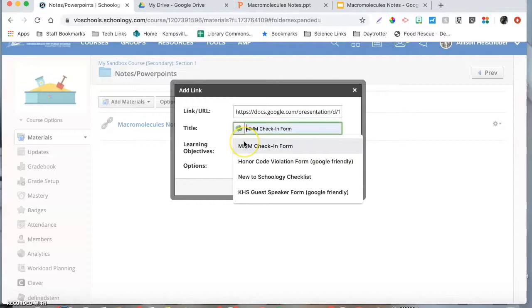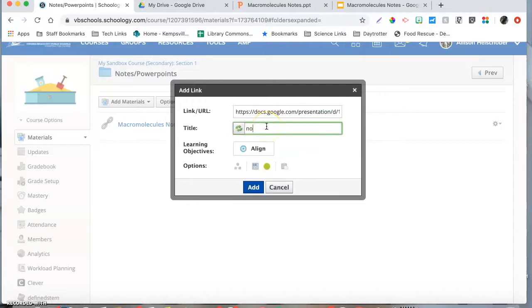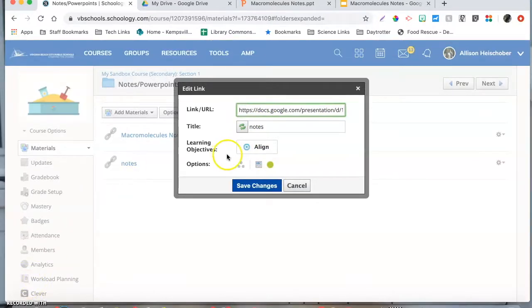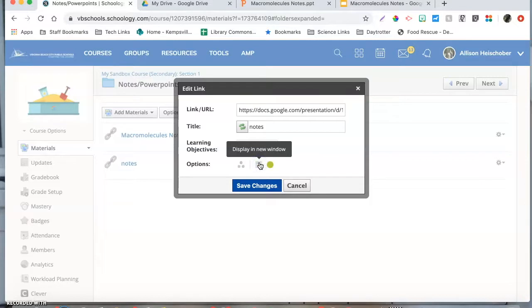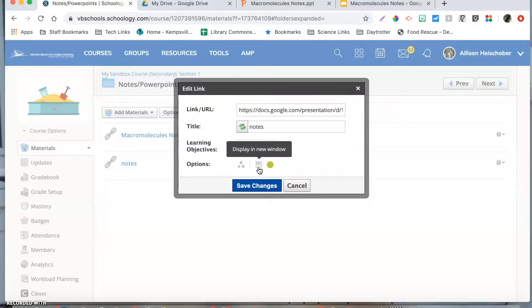You can give it a title and notes. We're just going to change one little thing here. Instead of hitting display in Schoology, we're going to uncheck that so it's grayed out. Now that's going to force the students to display these in a new window so they don't get this sad face on their screen and it makes it look like the file is still inaccessible.